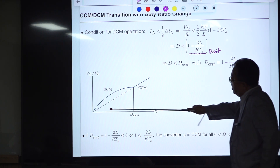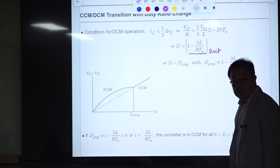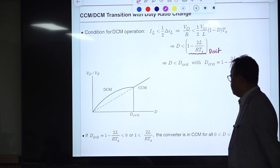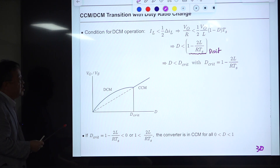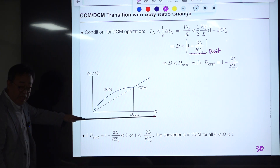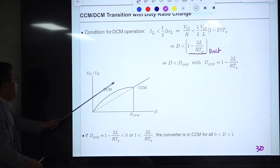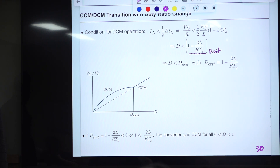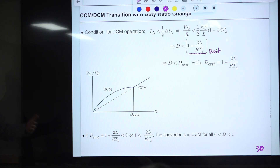When plotting the voltage gain curve versus D, do not assume the converter is always in CCM — that is a very primitive conception. There is a condition where the converter always remains in CCM regardless of D. If D-critical is a negative number, there is no positive D satisfying that inequality, meaning the converter never goes into DCM.